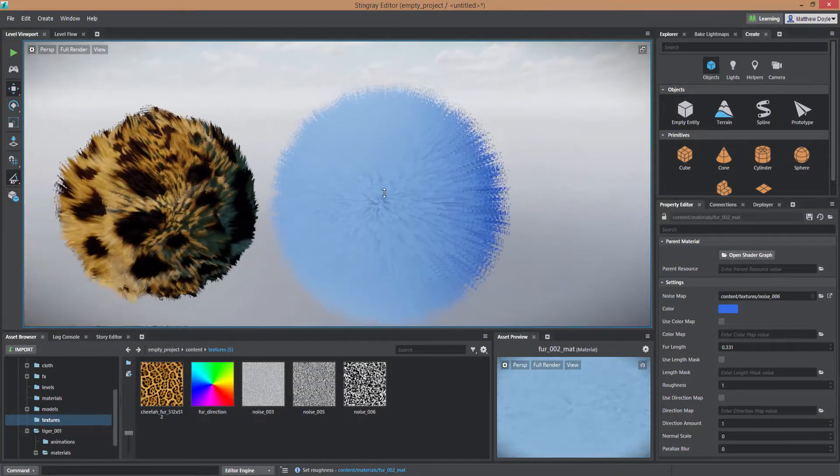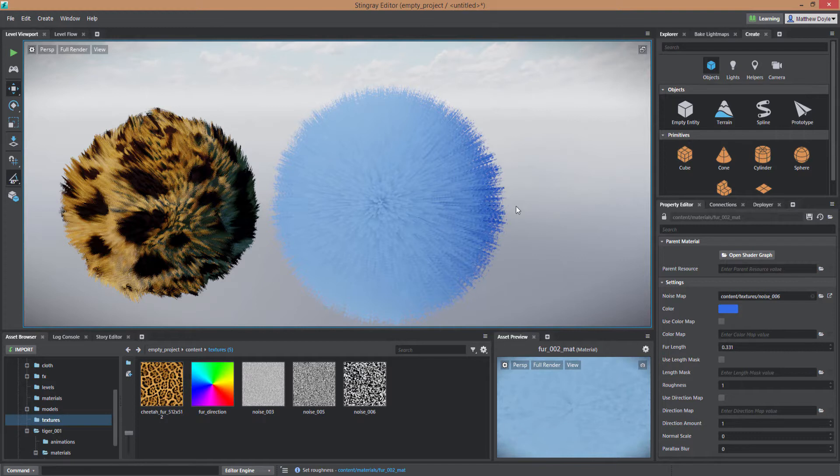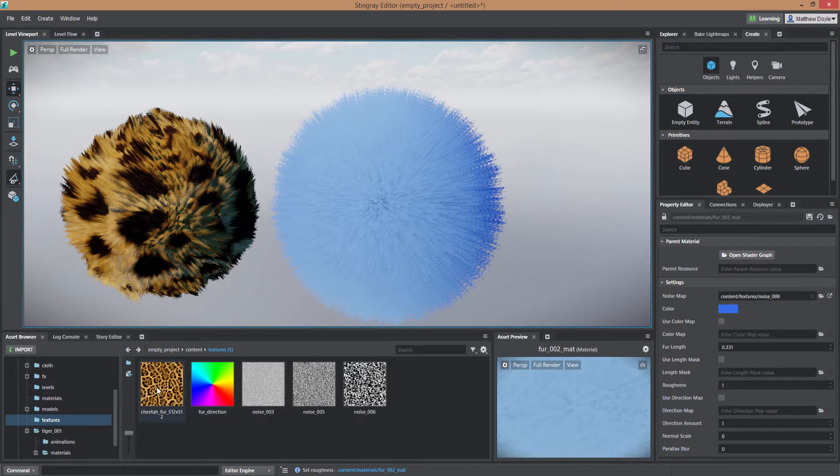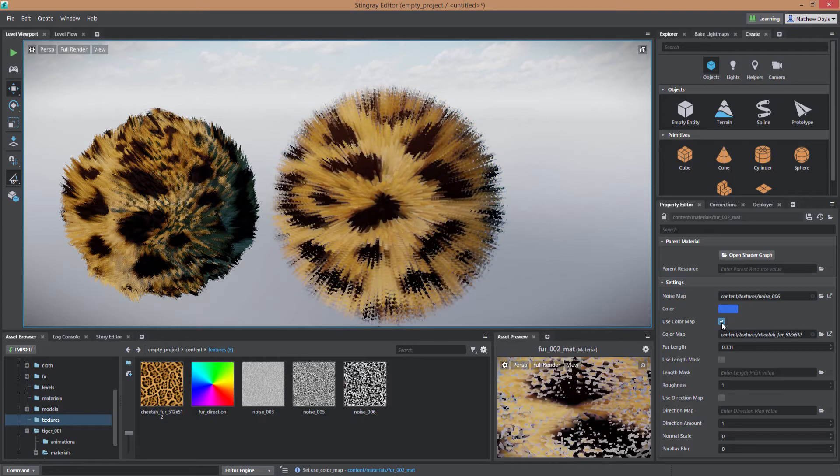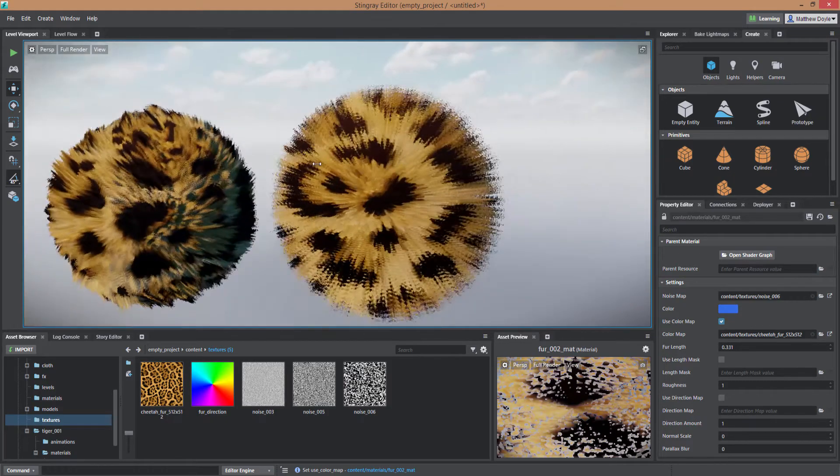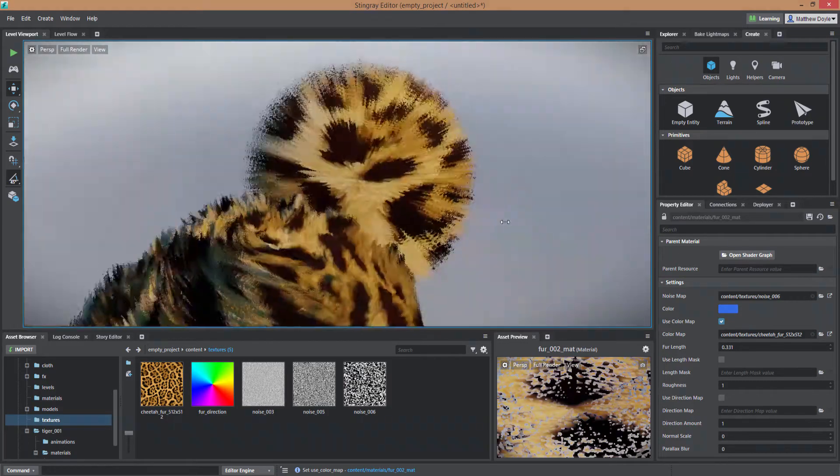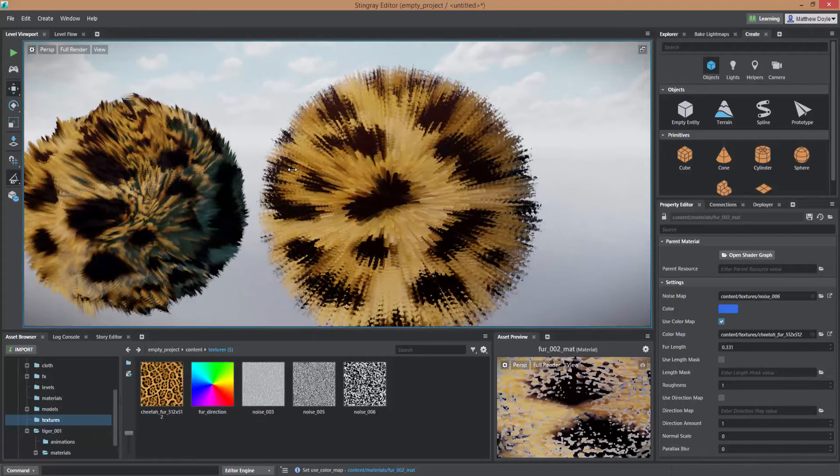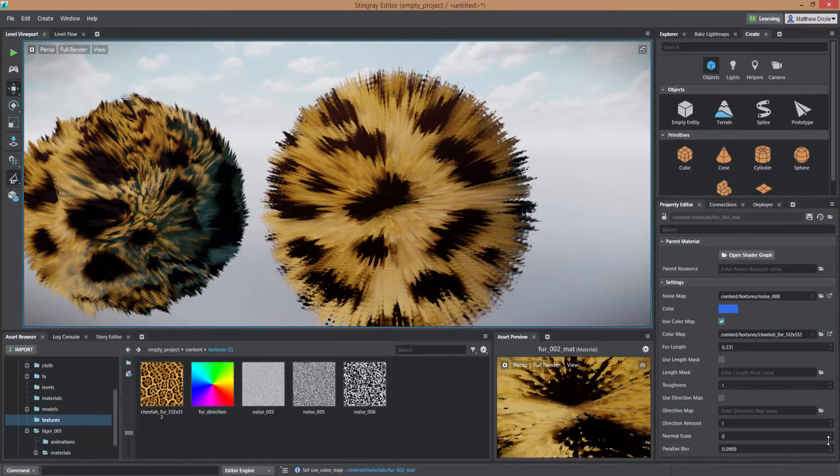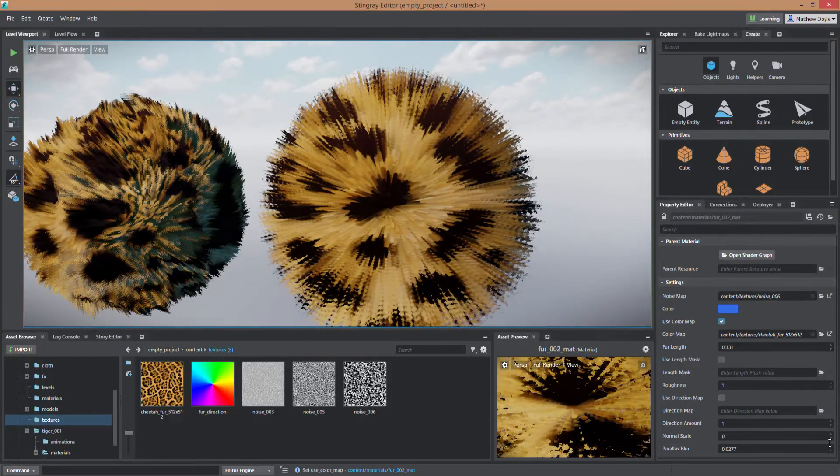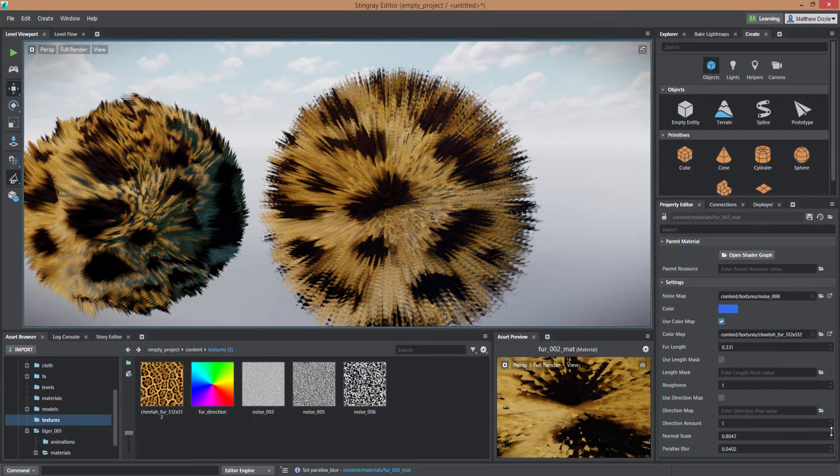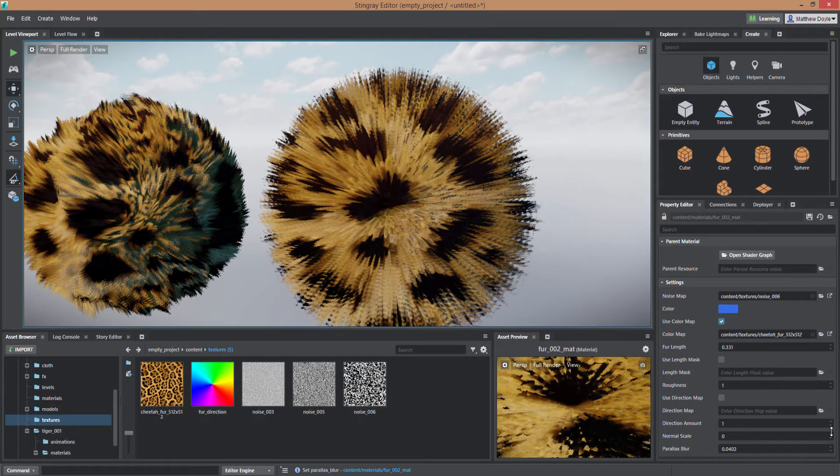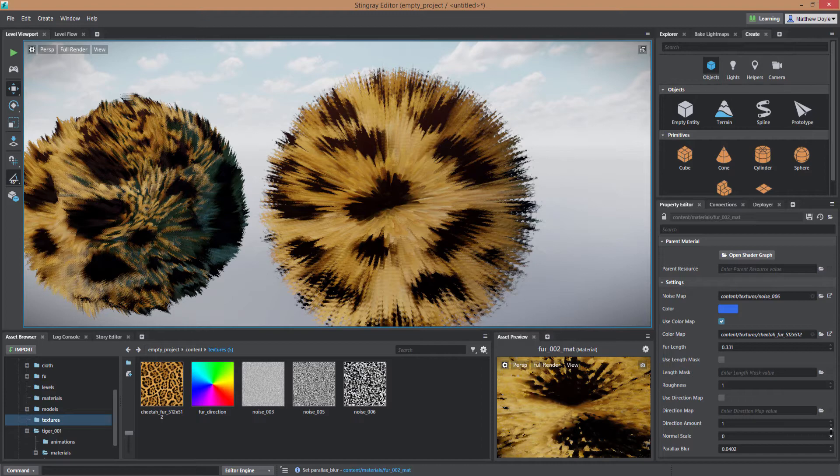So next up now that we've got our fur actually generated we can go ahead and apply our color map. So to do that I'm just going to drag this cheetah color map, I'm going to drag it into the color map spot here and we'll turn on the use color map check mark and it gives us our nice looking cheetah color here. Again we can play with the parallax blur a little bit and our normal intensity.